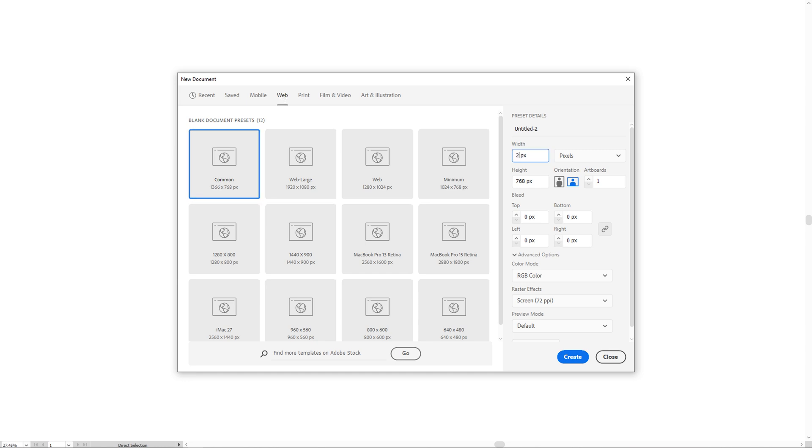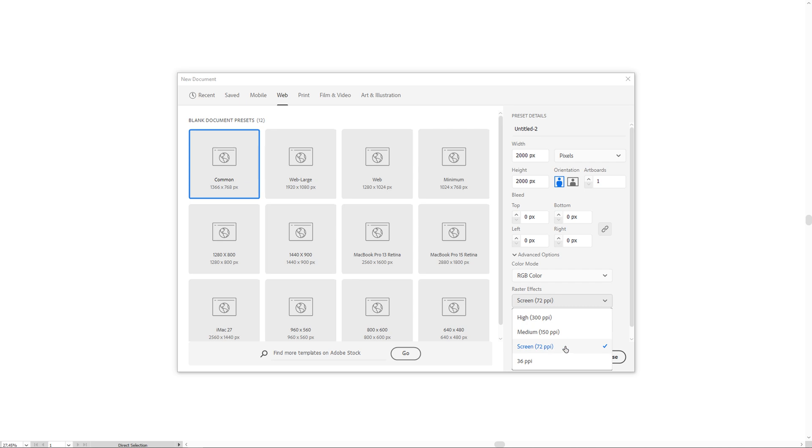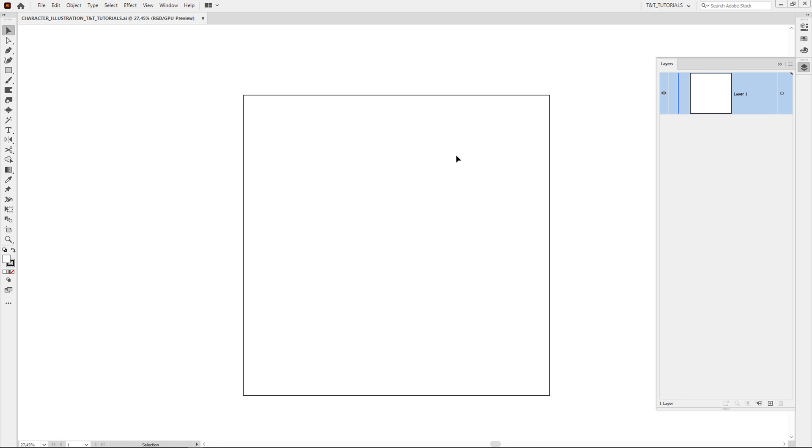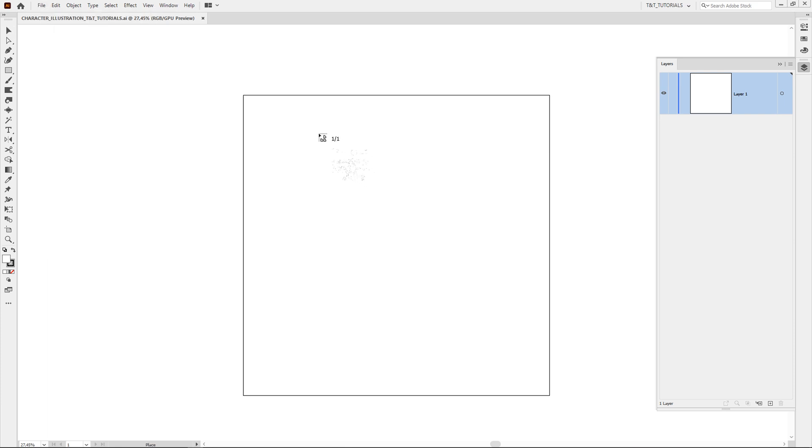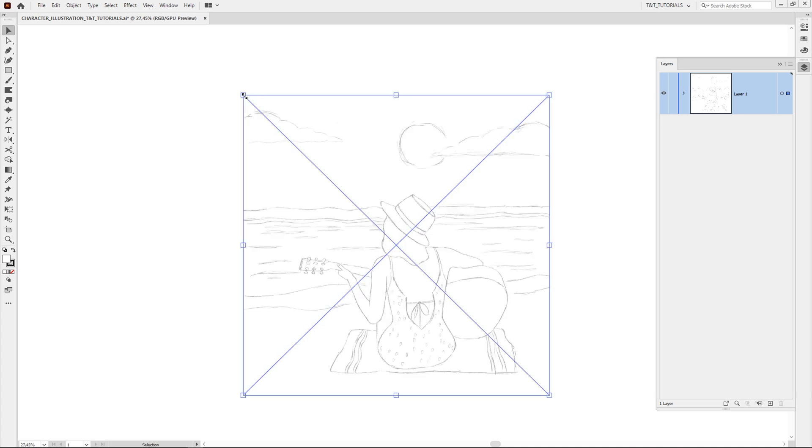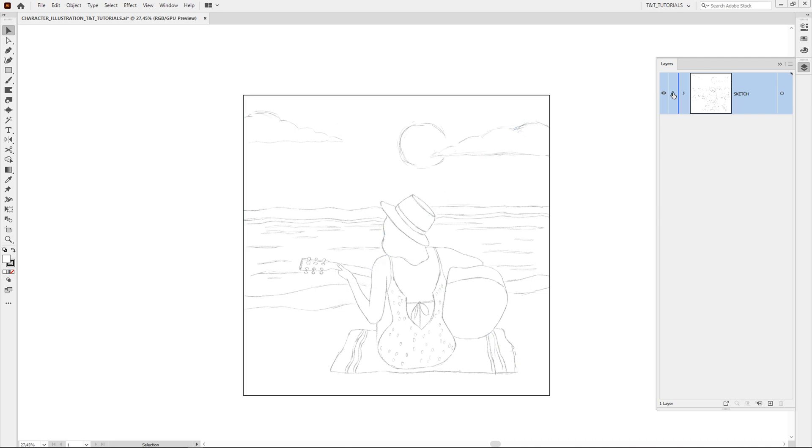Select web, enter 2000 in both windows, leave 72 here. I will explain this moment later in this tutorial and after this click on create. You can download sketch by the link in the video description. Then click on file, place and find path to downloaded sketch. Click in top left corner to place sketch ideally. Rename this layer to sketch and lock this layer. After this create a new layer to continue.